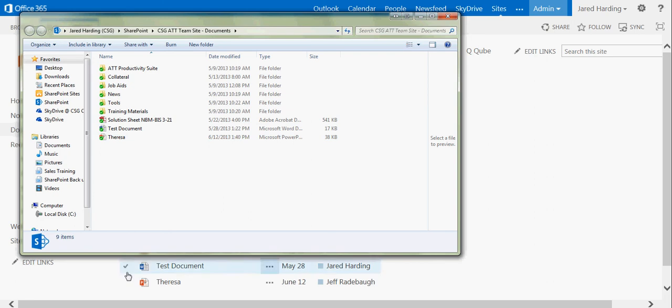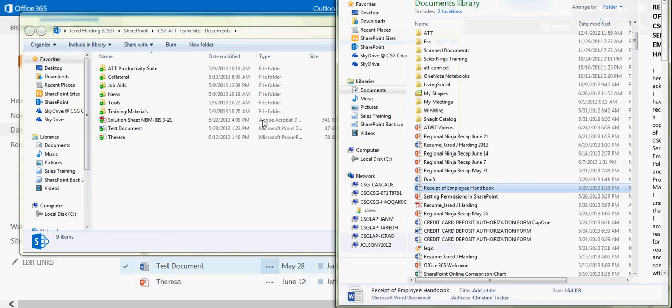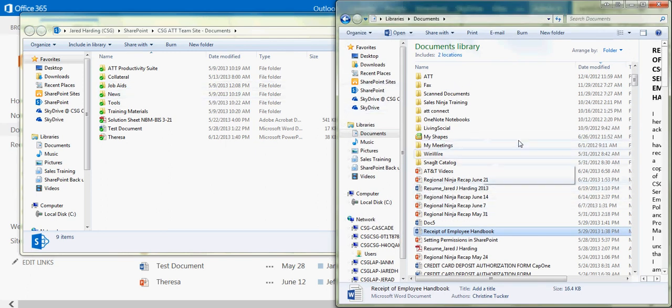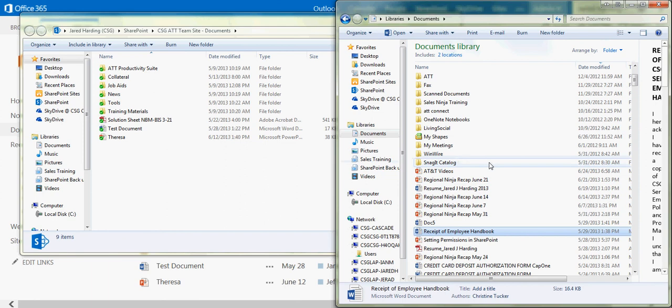Now if we open up a brand new Windows Explorer, we can now drag and drop files from our desktop into SharePoint.